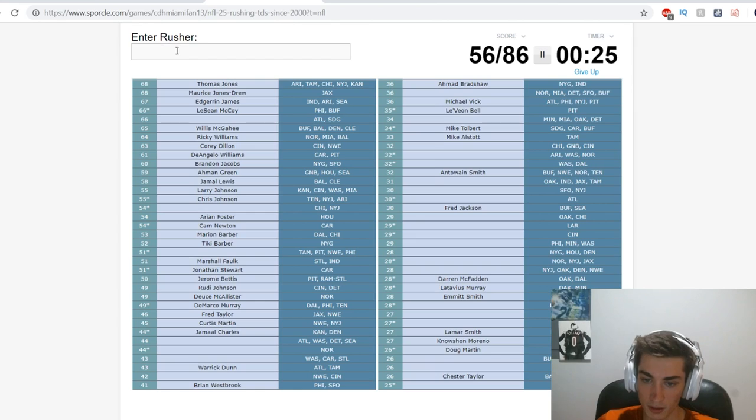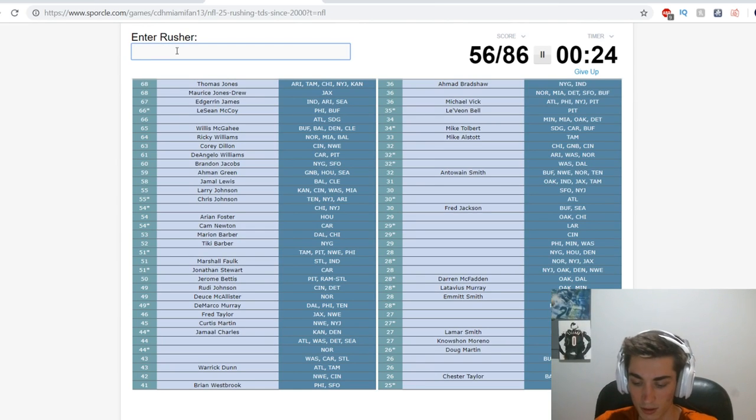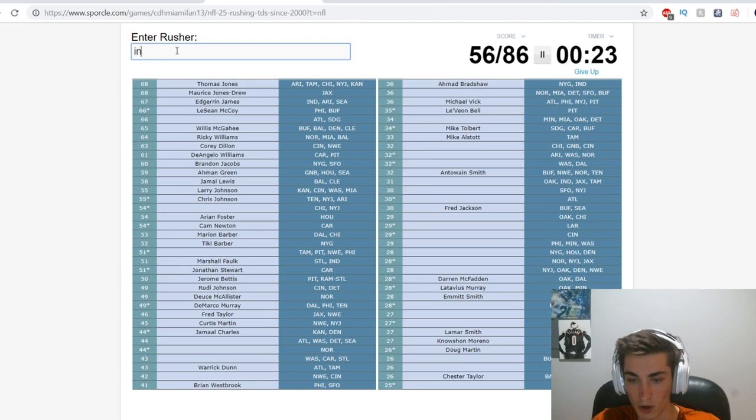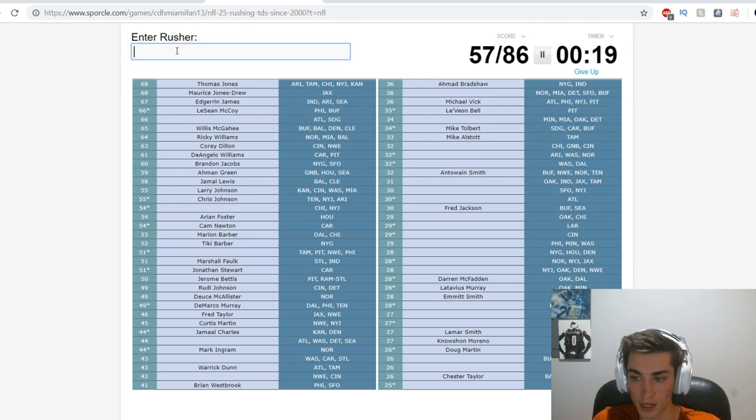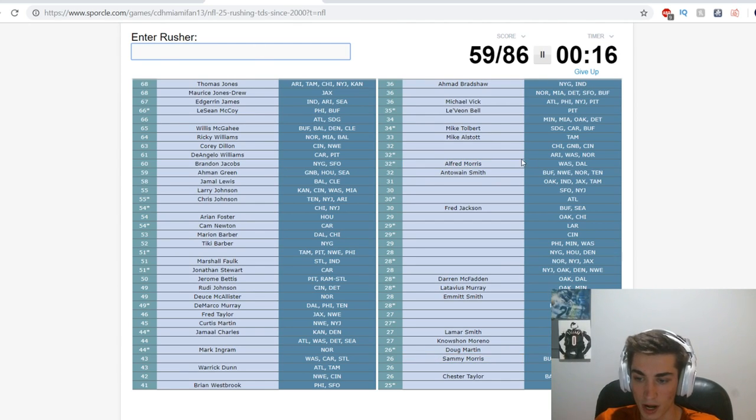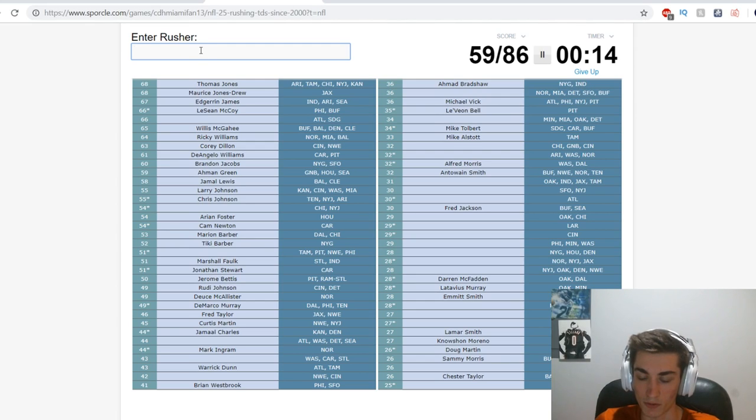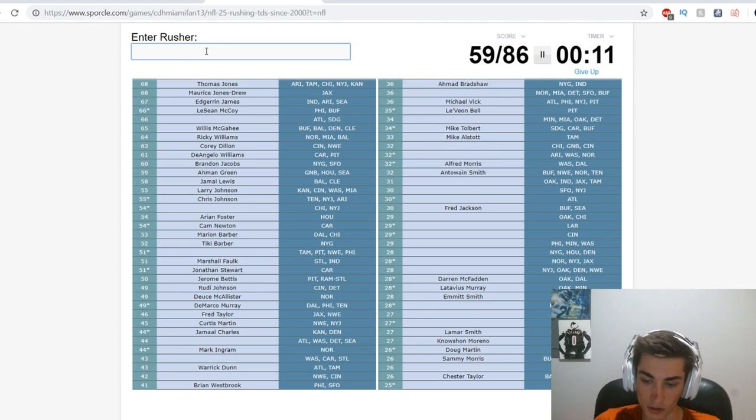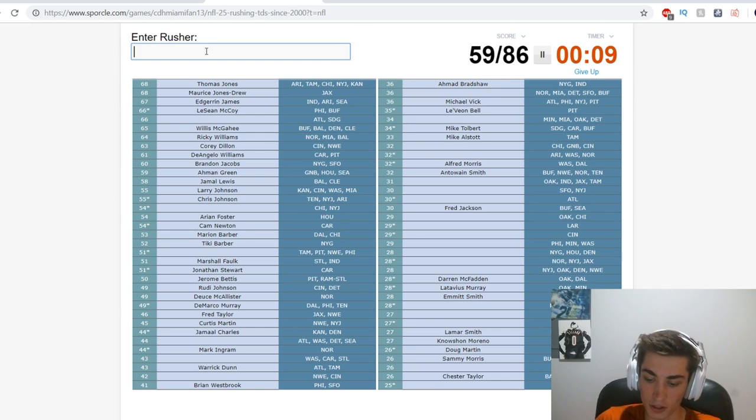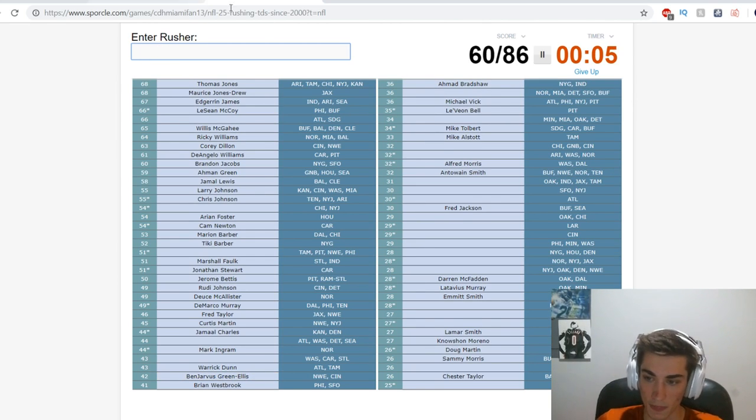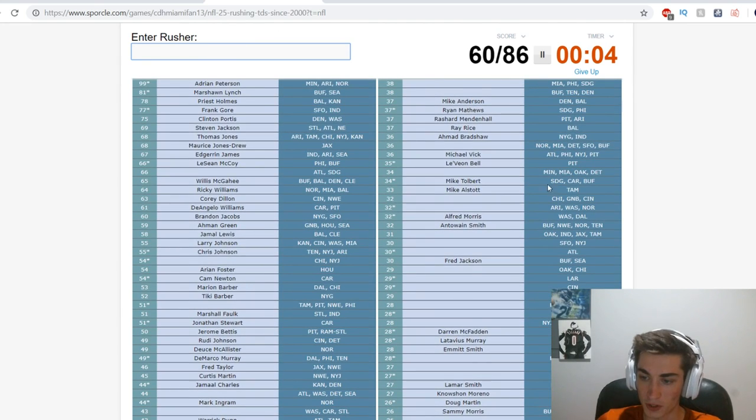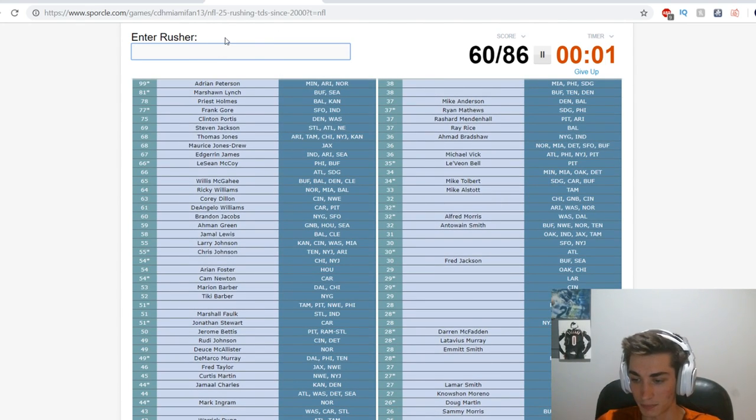New Orleans only - Mark Ingram. Atlanta Washington Detroit Seattle is - I was thinking of neither Alfred Morris or Sammy Morris, I was thinking of Maurice Morris, he's not on here. New England - BenJarvus Green-Ellis. Shoot, I'm out of time dude, I'm out of time.